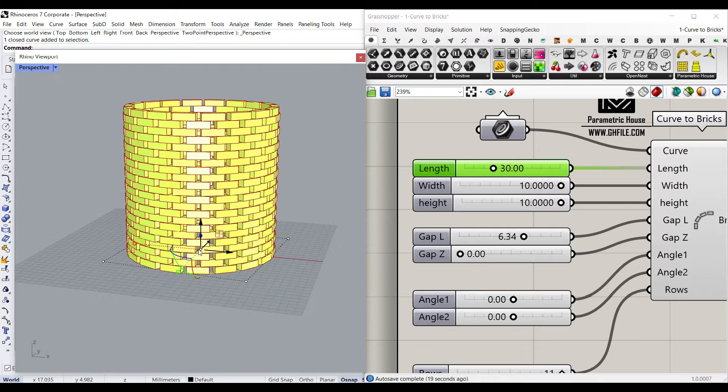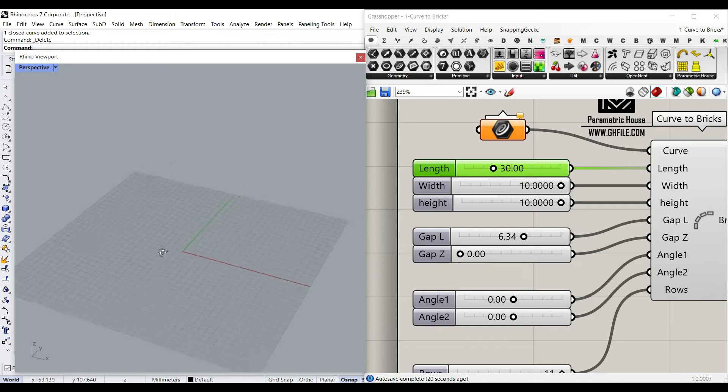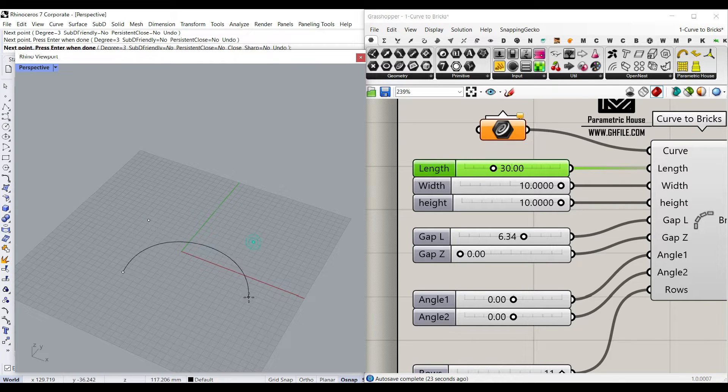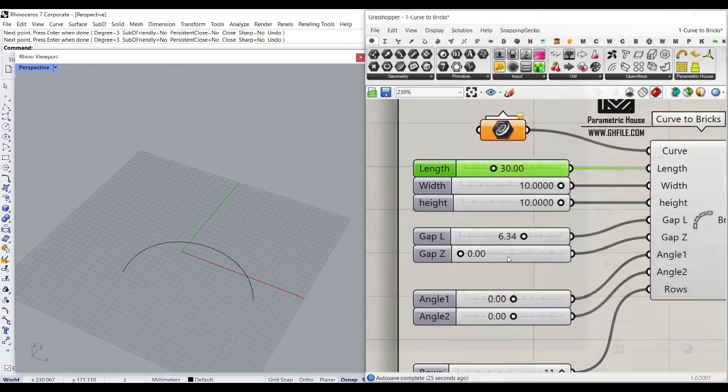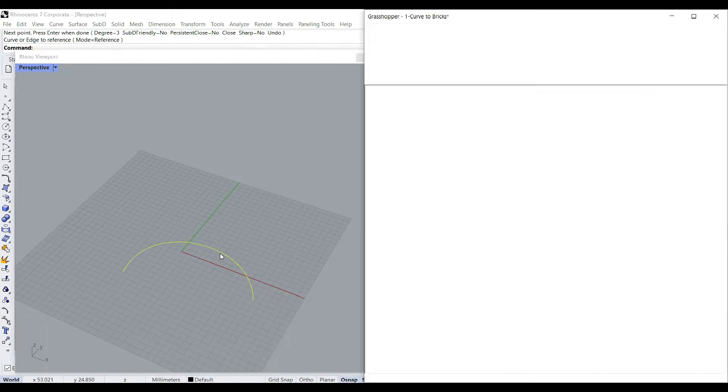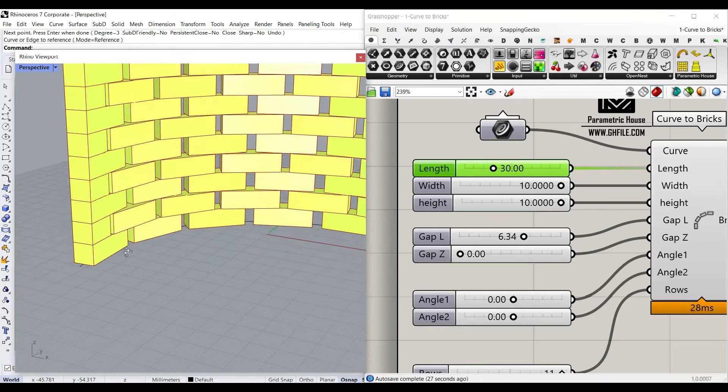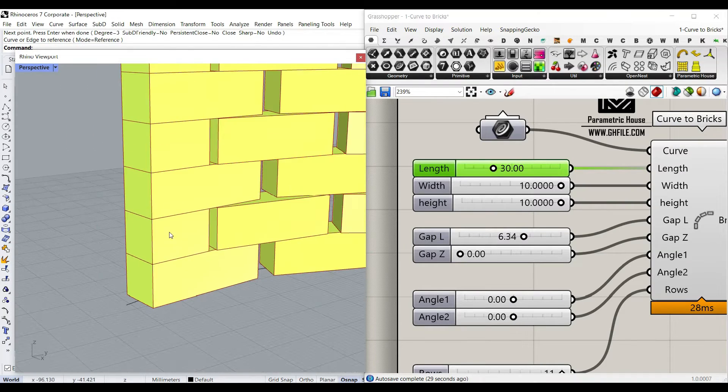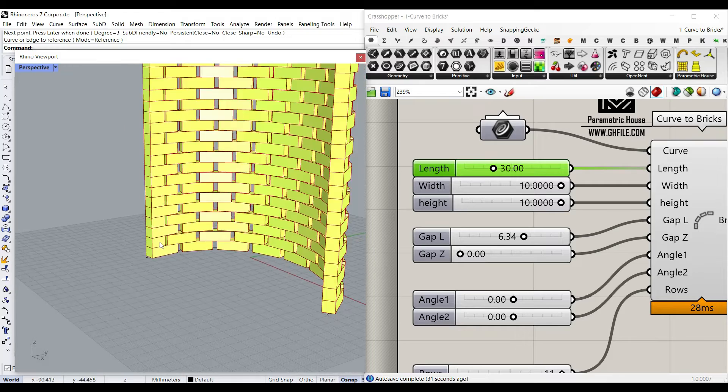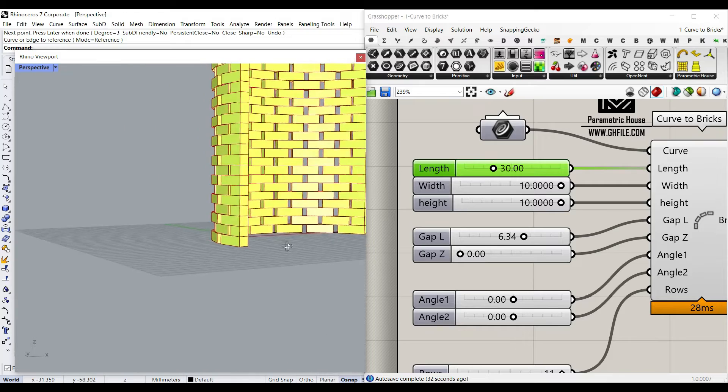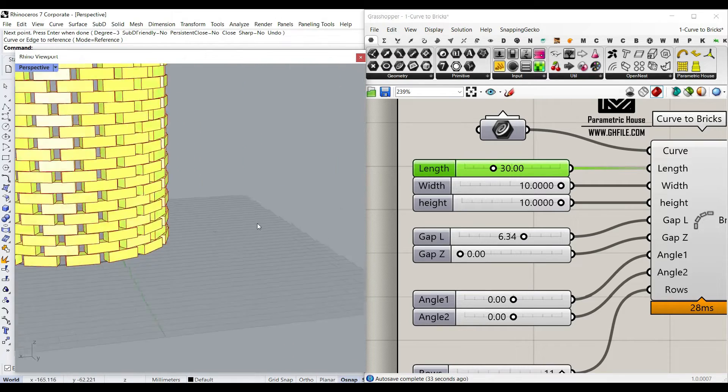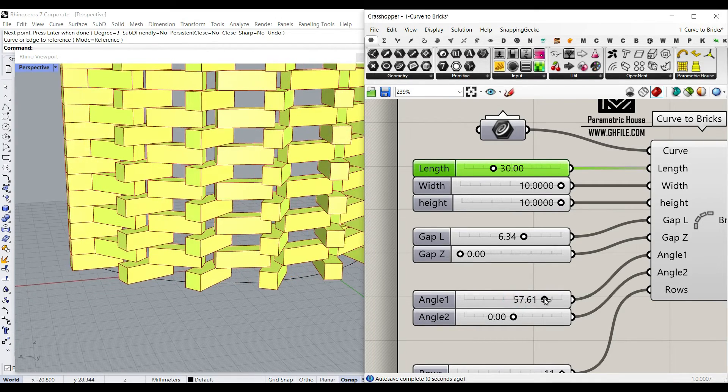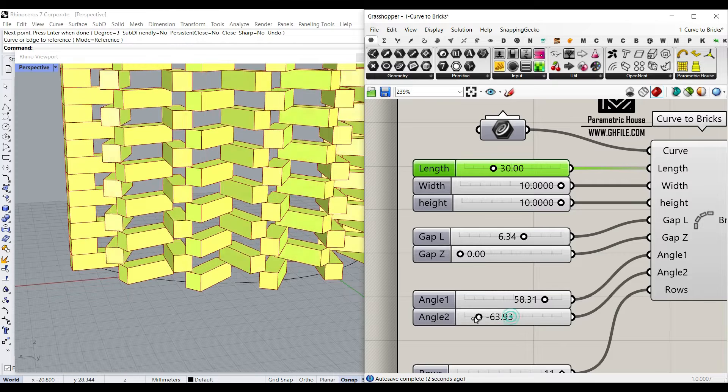This is really important because if you have an open curve, for example, and the second layer is going to have a half brick at the end to make it stable. So here you can see that we have a control over layer one and layer two.